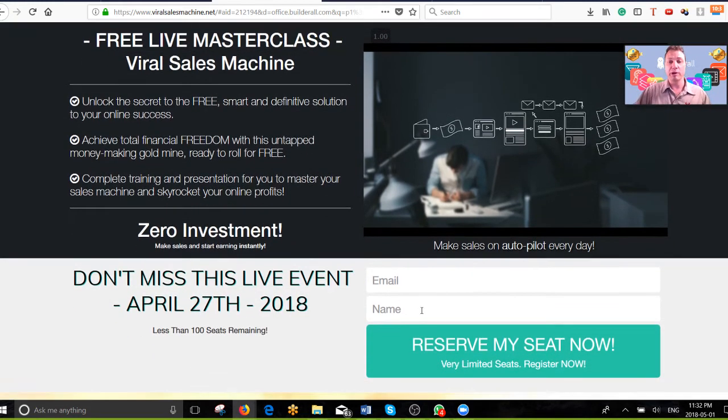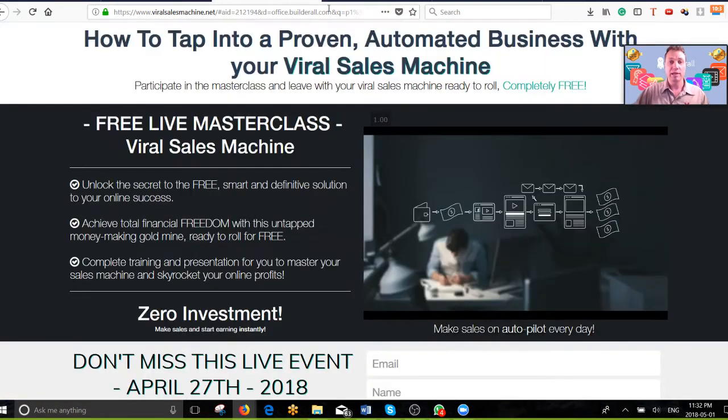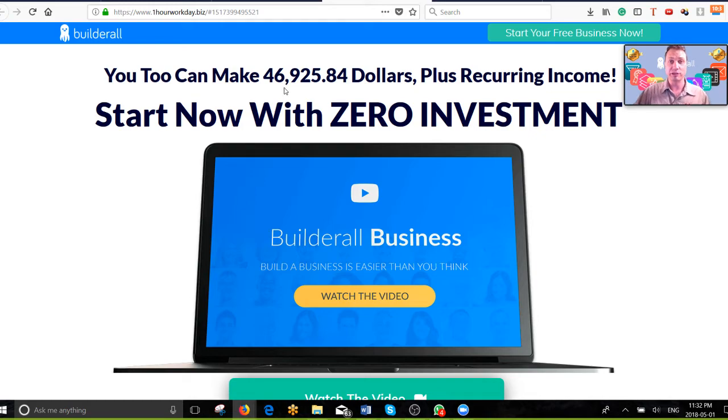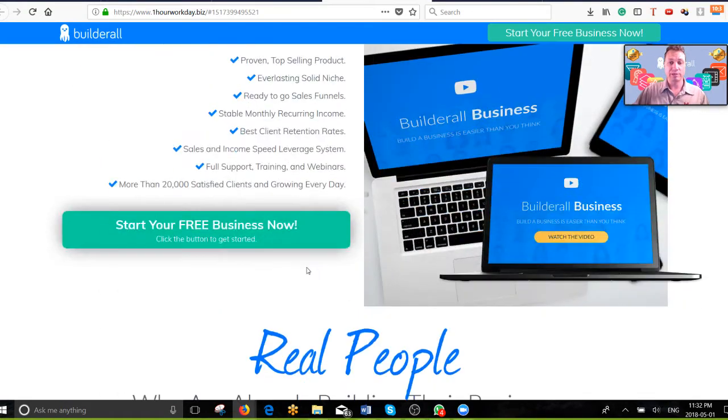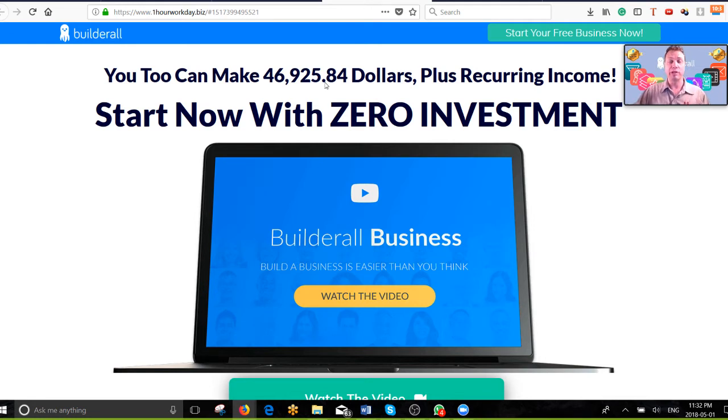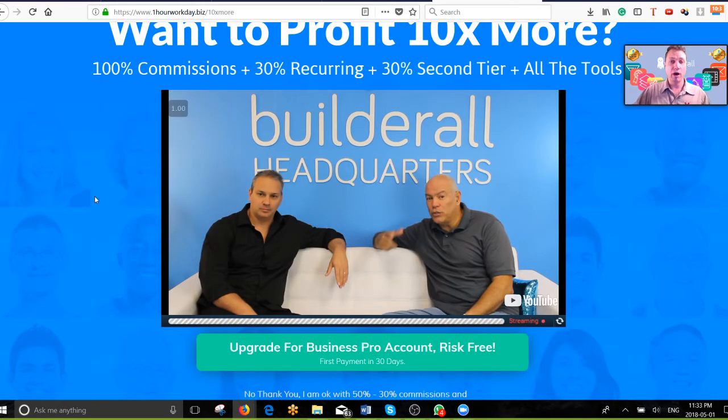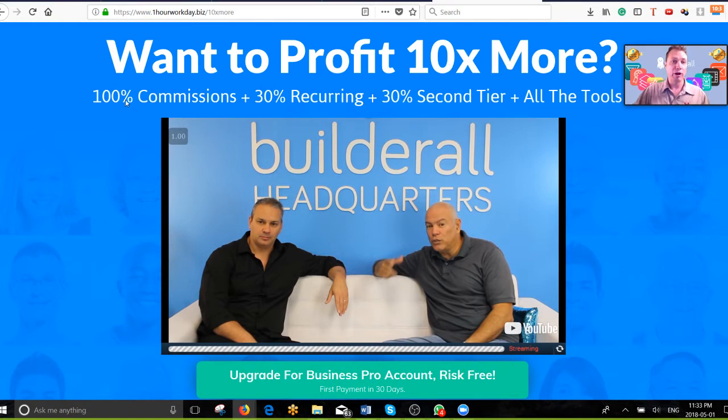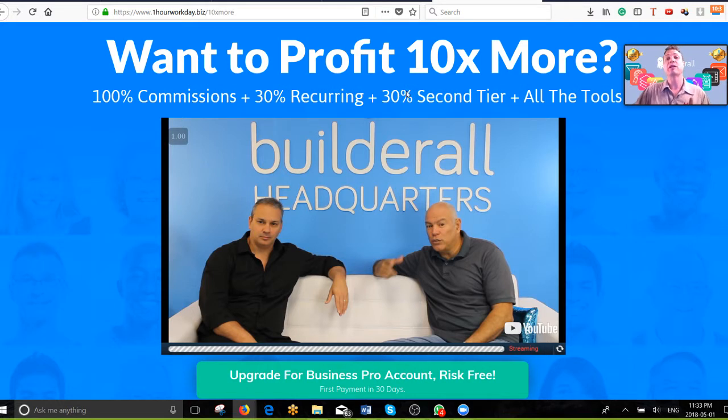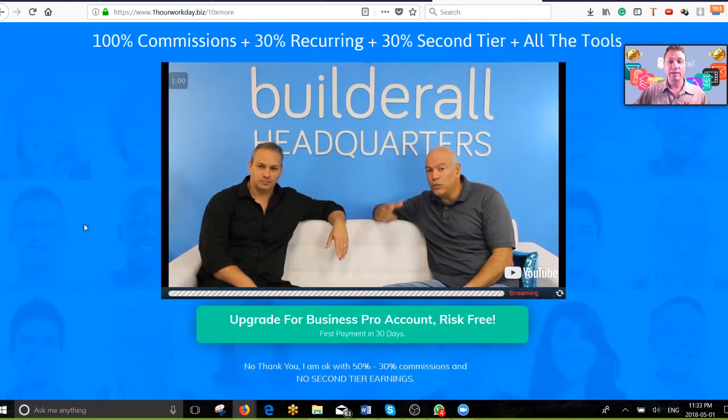They get to register for this webinar promotion to get this awesome lifetime Builderall business opportunity where they can make money online with zero down, zero risk, zero investment for life. They put in their name and email and get registered in your back office. After this, there's one more opportunity where they can opt in to get 10 times more income by earning 100% of the commissions instead of just 50%, plus 30% recurring on the first level and 30% on the second level.